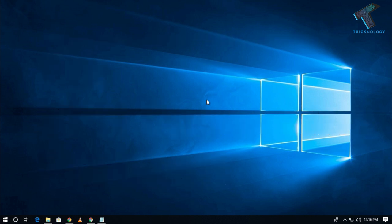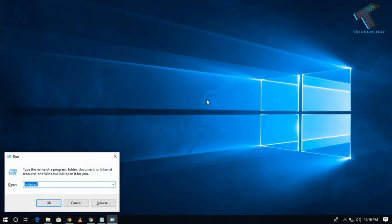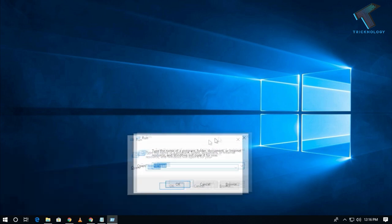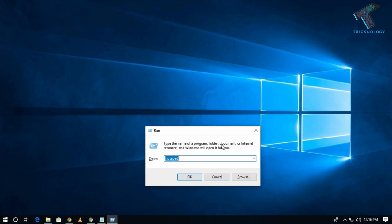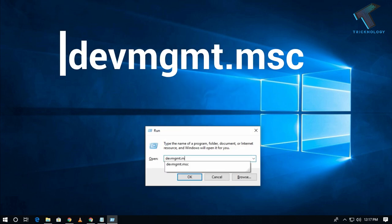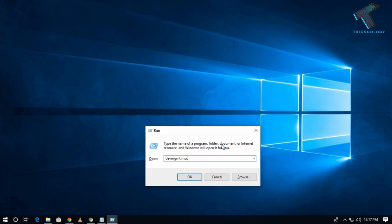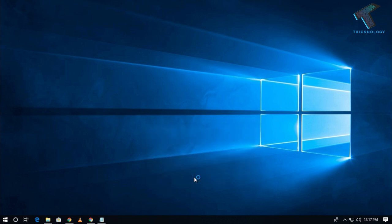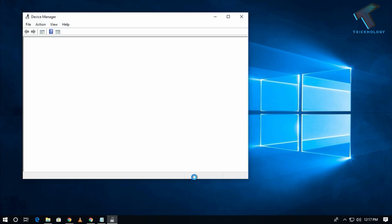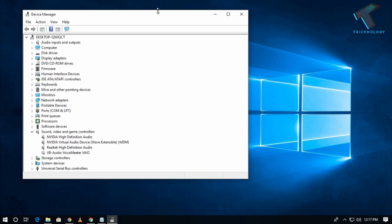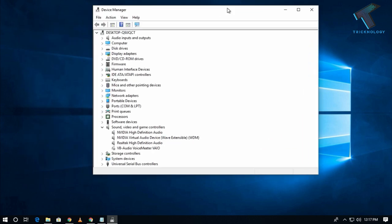First of all, you need to open your Run box by pressing Windows and R button together. After that, type devmgmt.msc. Don't worry, I will give you this command in my video description so you can copy from there. Press Enter from your keyboard or click the OK button. You will get the Device Manager window.